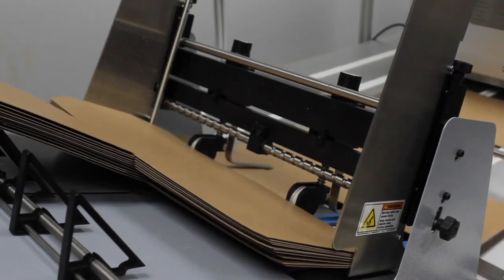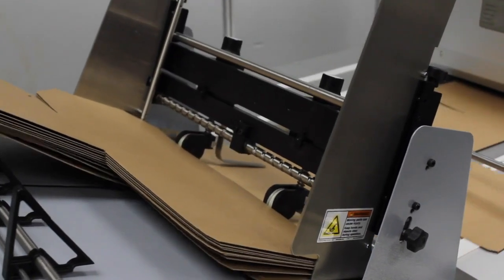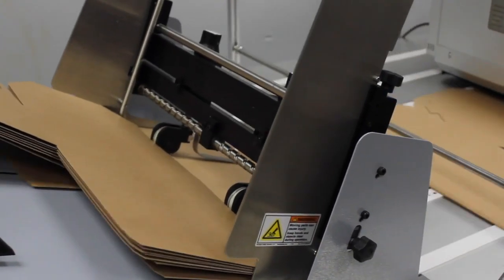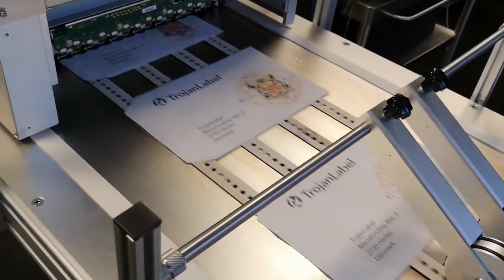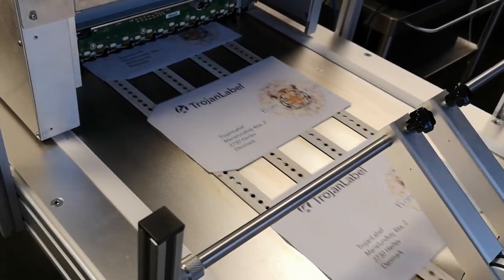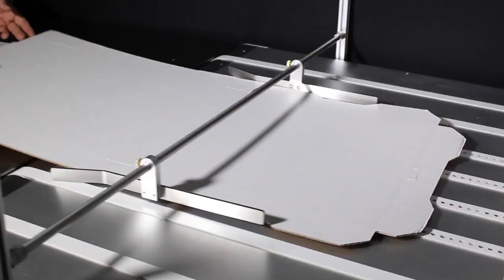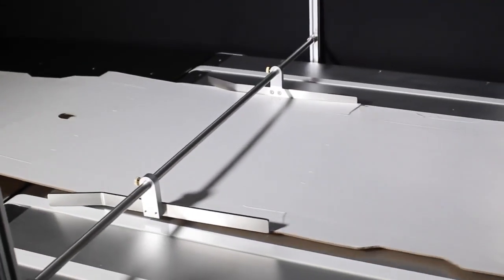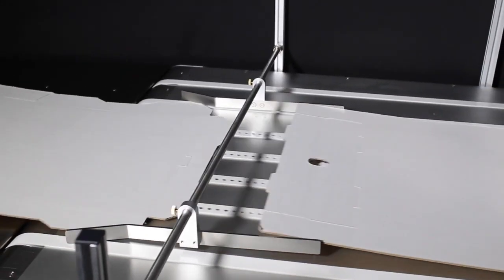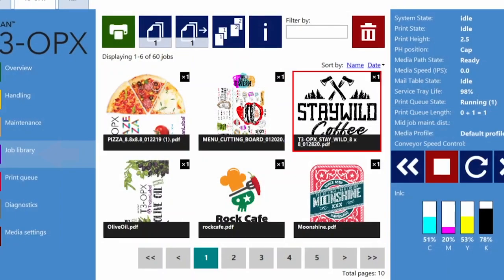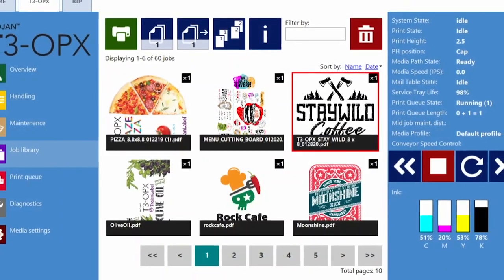Optional automatic feeders are available to feed packaging substrates automatically onto the T3 OPX conveyor table for faster production runs. The in-feed media guides help ensure that the printed substrate is caught neatly by the catch tray.